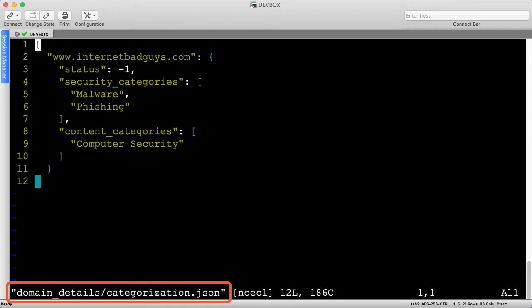First, we have the categorization file. You might remember this from the reporting API, but Umbrella categorizes each domain it sees.